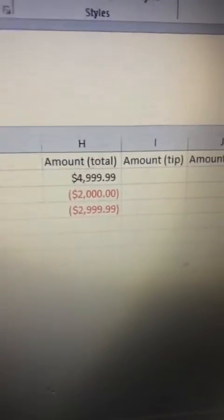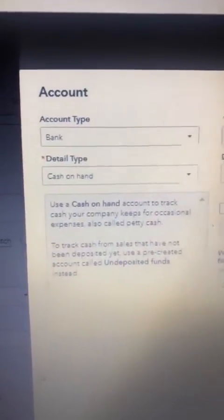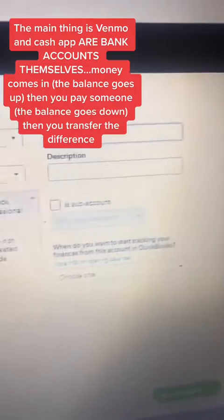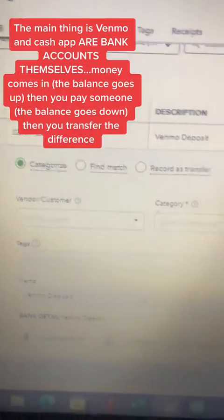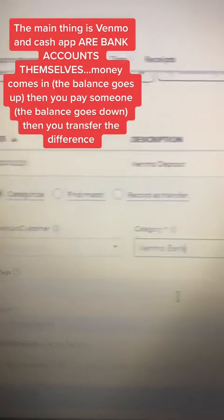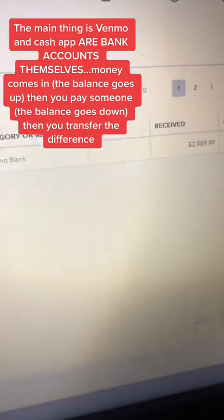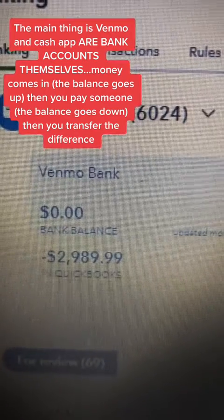This process sucks, but here's how it works. Step one, in QuickBooks, make what's called a Venmo bank. In your actual checking account, all of the transactions to and from Venmo are gonna go to this Venmo bank account.